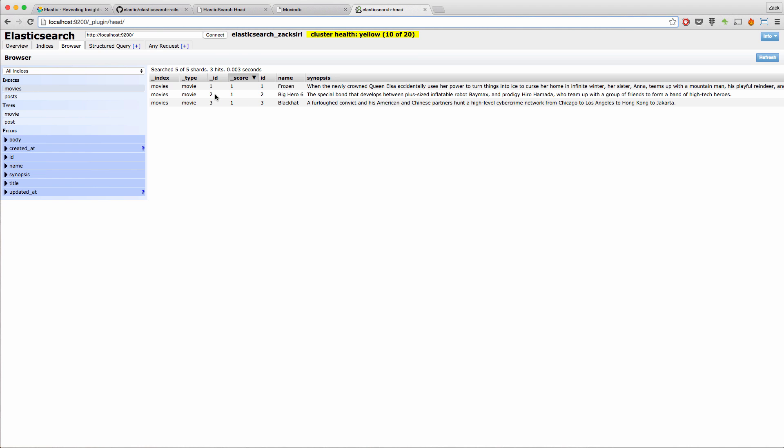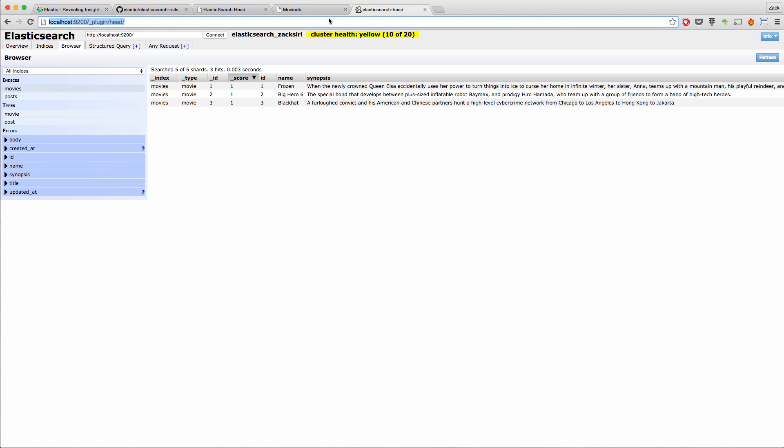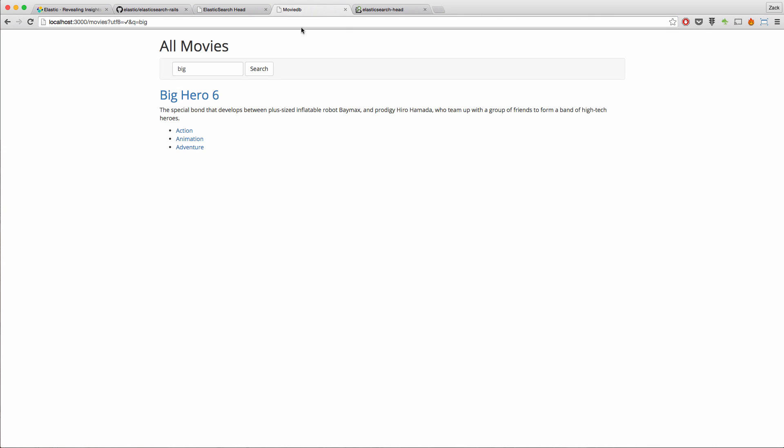So that's pretty much it for this episode. There are some other stuff, really cool stuff I want to show you using Elasticsearch. Like it's really powerful. You can do a lot of stuff with it. But in this episode, I just want to focus on getting it all set up and getting the basic query working. I'm going to upload the source code to this MovieDB app. And I'm going to continuously keep it updated so you guys can check it out. I'm going to paste a link to the GitHub repository in the description below.